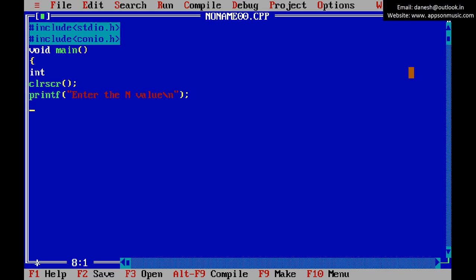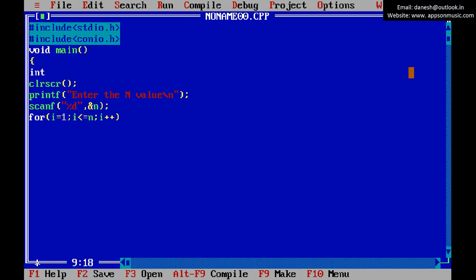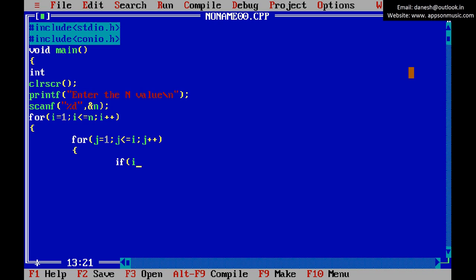The given value is N. Use scanf to read the N value. Write the outer loop: for i equals 1, i less than or equal to N, i plus plus. For the inner loop: for j equals 1, j less than or equal to i, j plus plus. Write the prime number code logic: if i modulo j equals zero, increment the counter value for finding the factors.